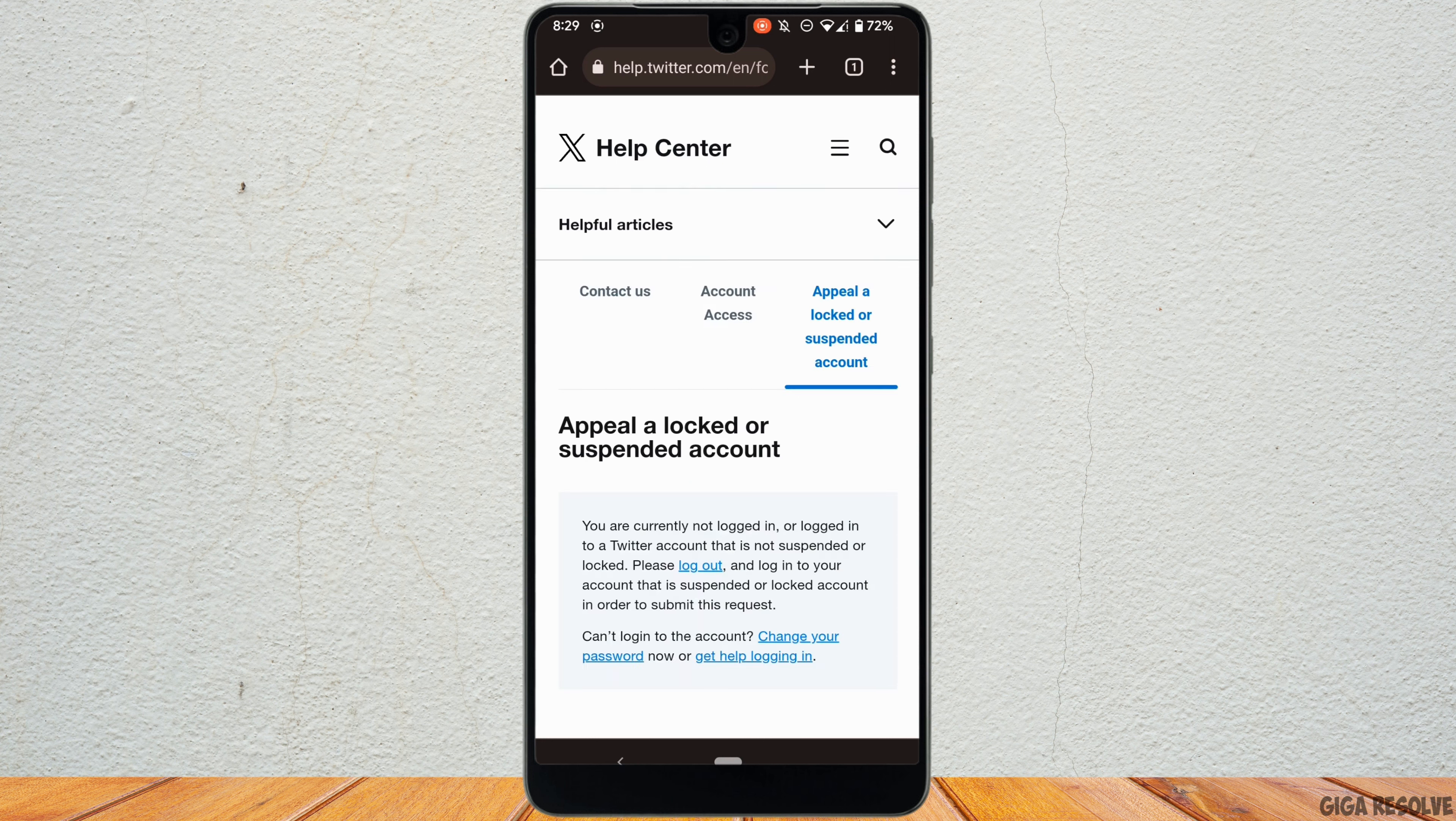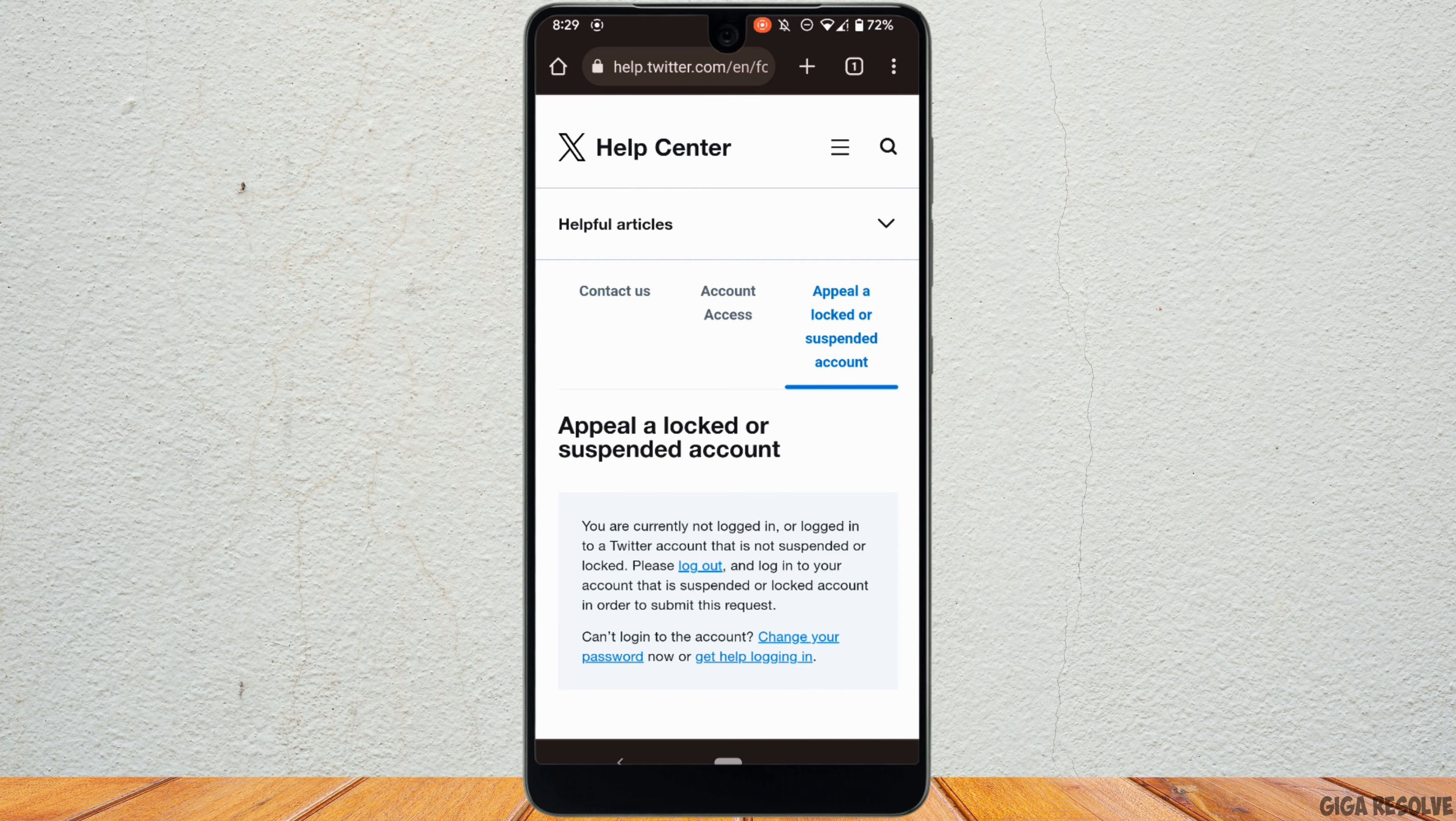It will land you on this interface right here. You can see the option of logout highlighted. Tap on it.